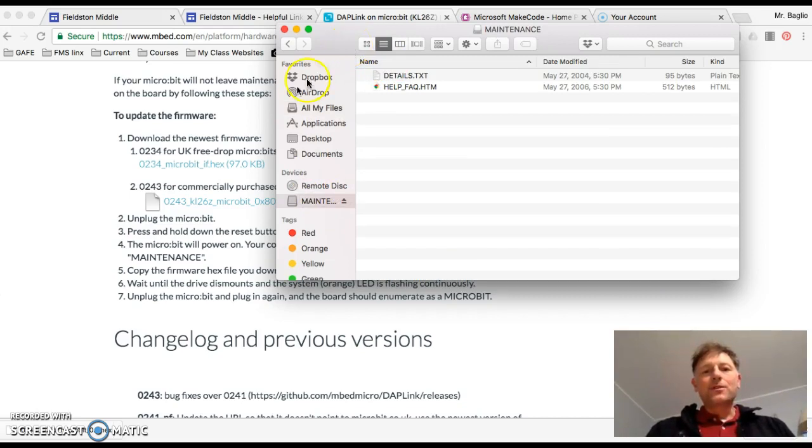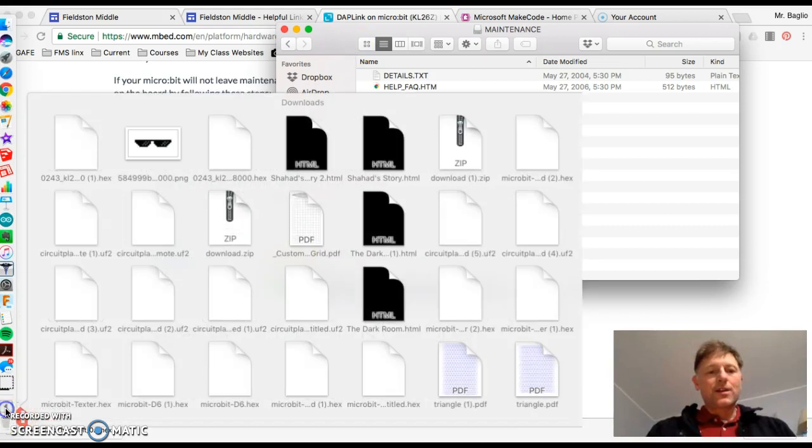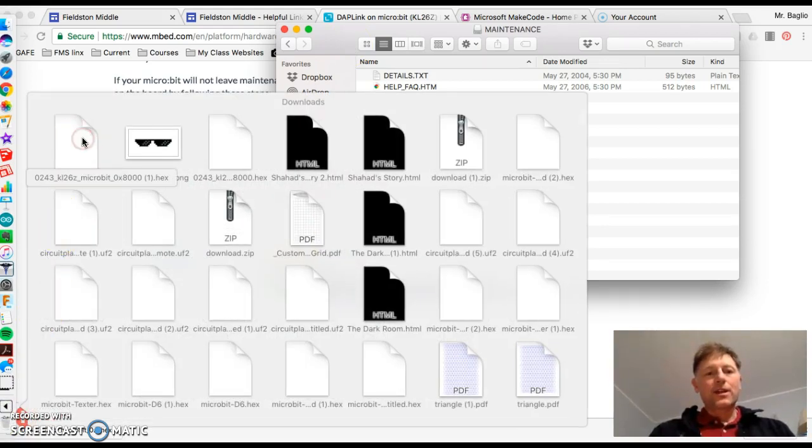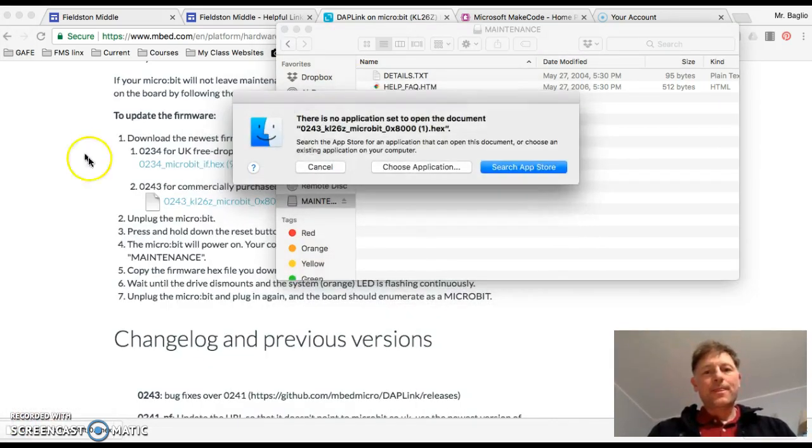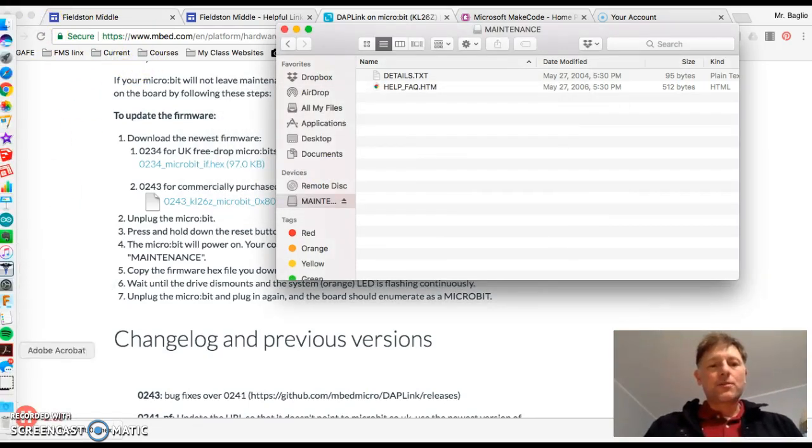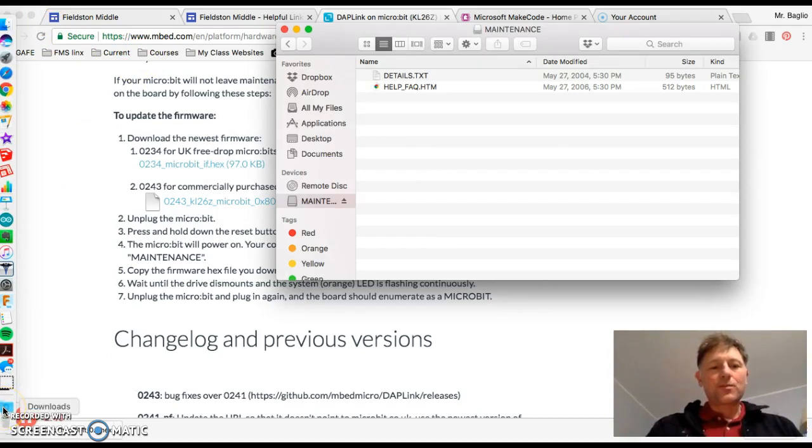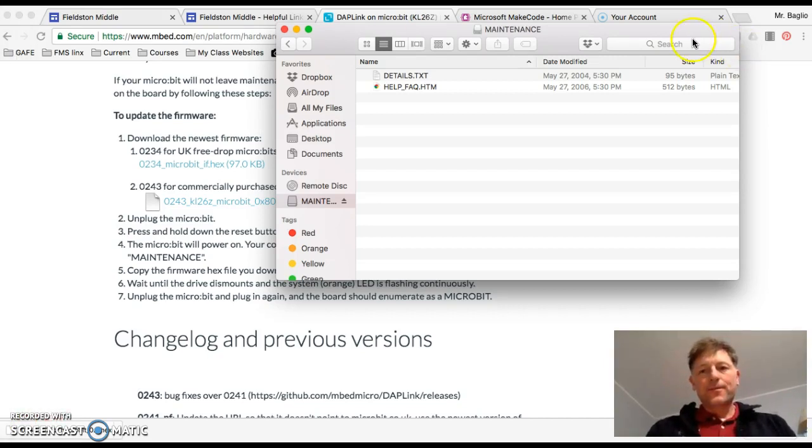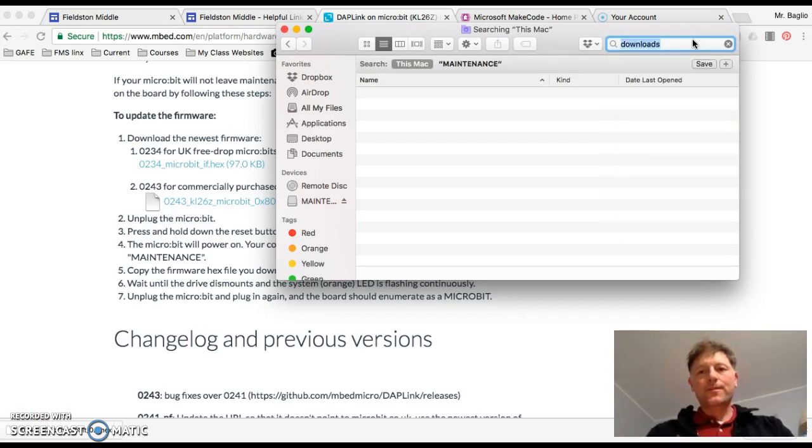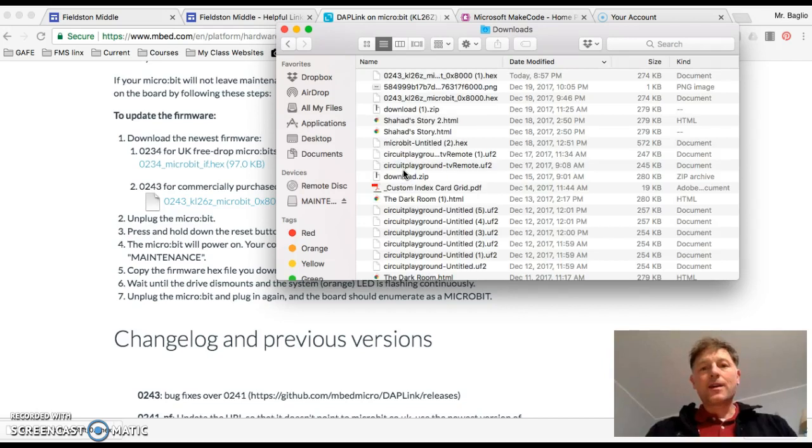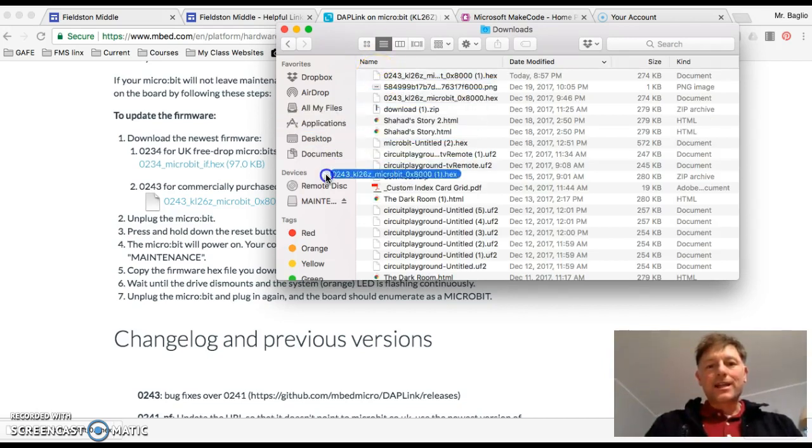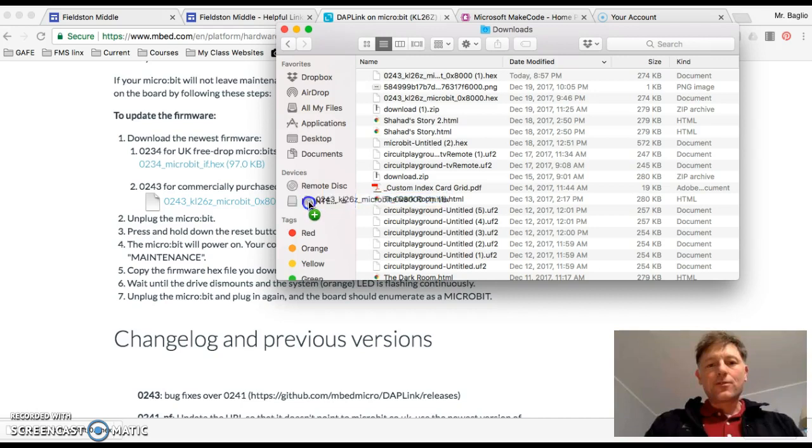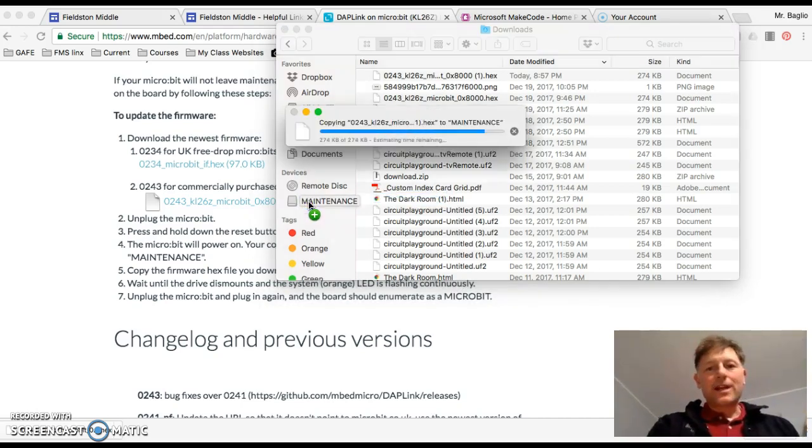And now what we need to do is go here. It's actually going to be easier on a Chromebook because it will just pop up, both of these will pop up in your files simultaneously. So let me open the downloads folder. And the top one is right here. I will drag that into the maintenance mode. And it is flashing. You can't see it. Okay.